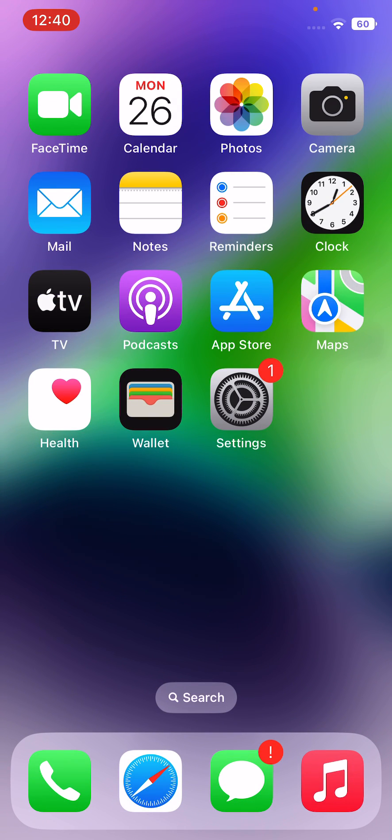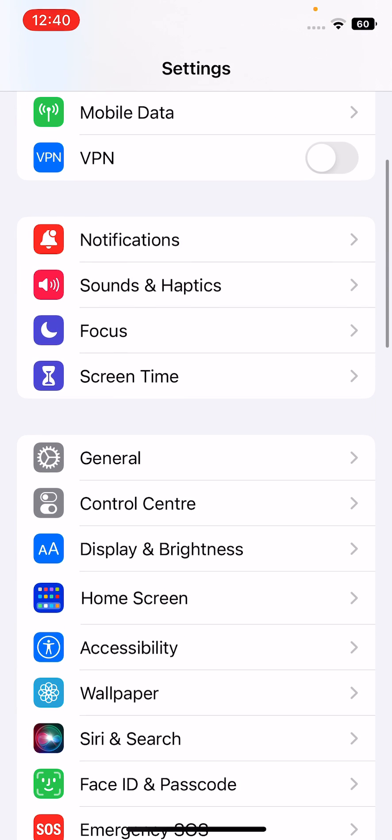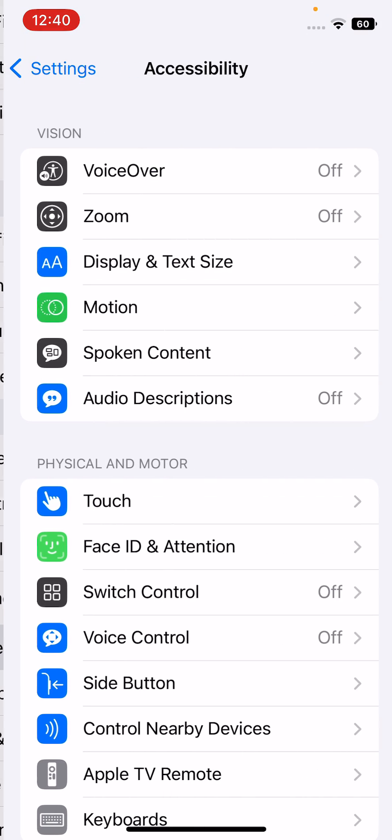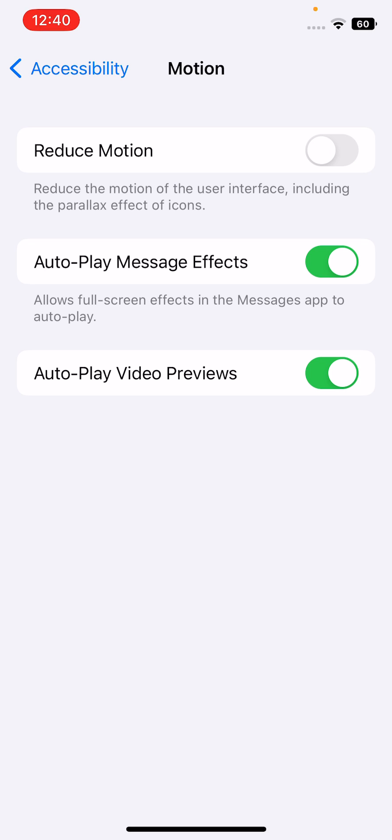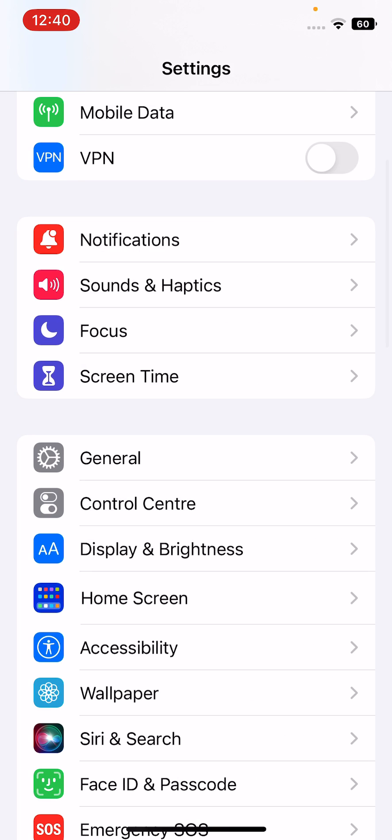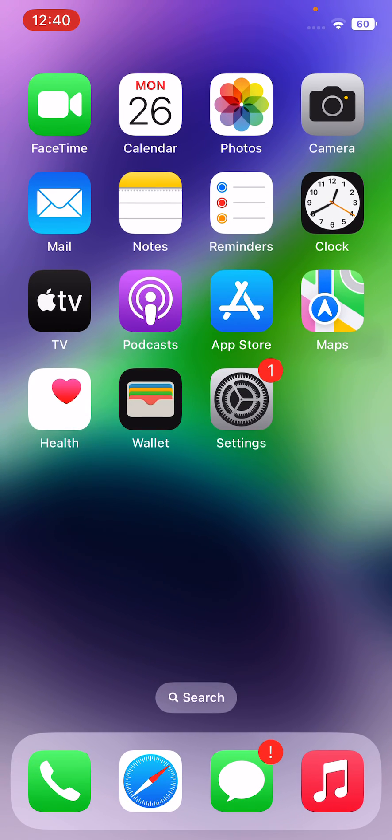Solution four is disable reduce motion from iPhone settings. Open the settings, scroll down, tap on accessibility, tap on motion. Here you can see reduce motion - tap to turn this off.